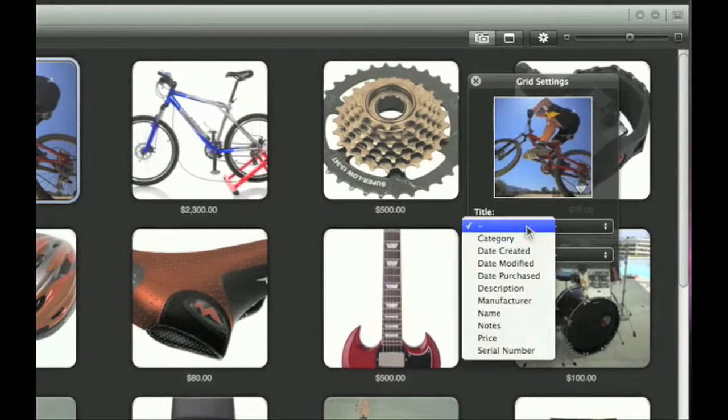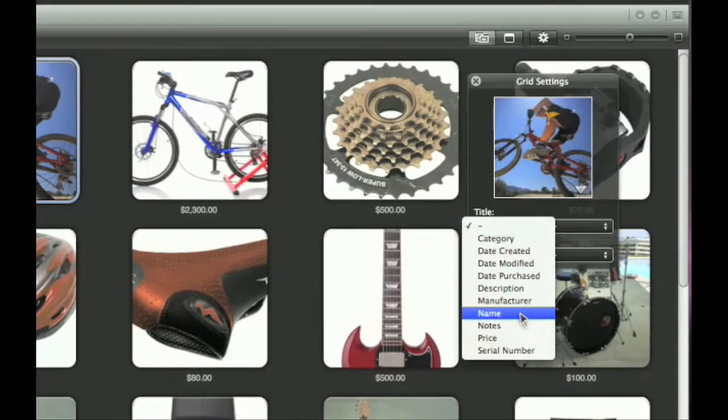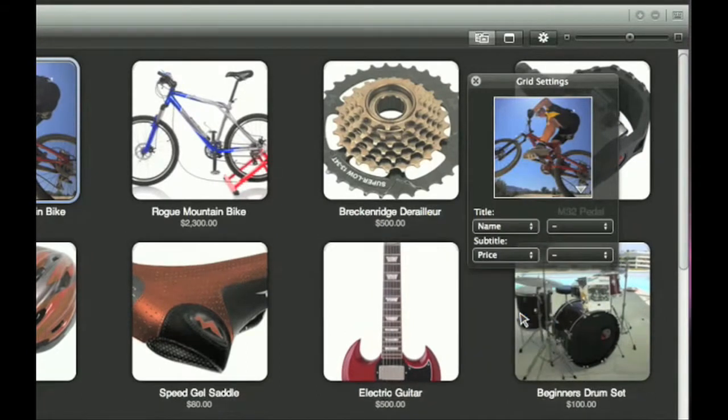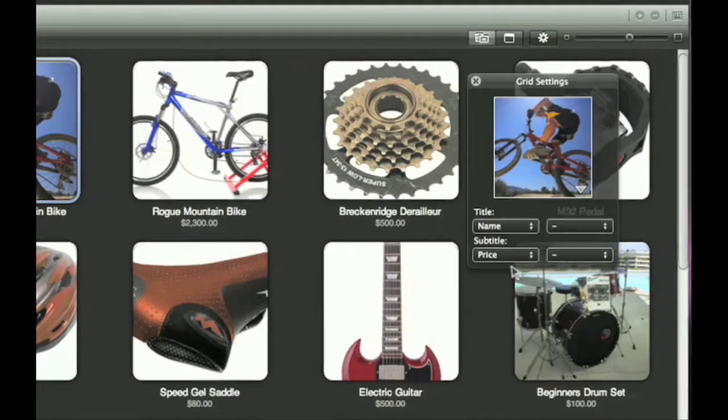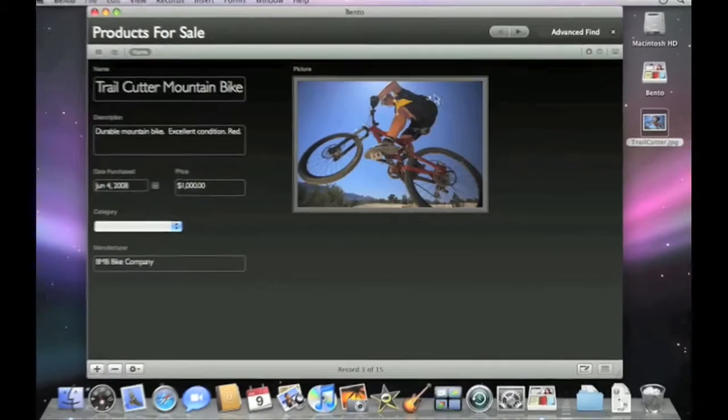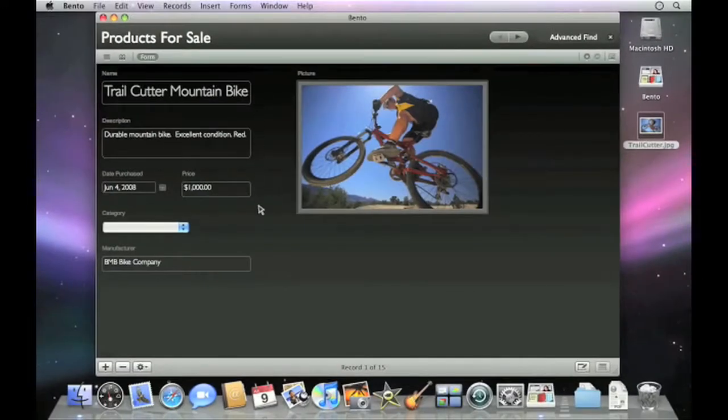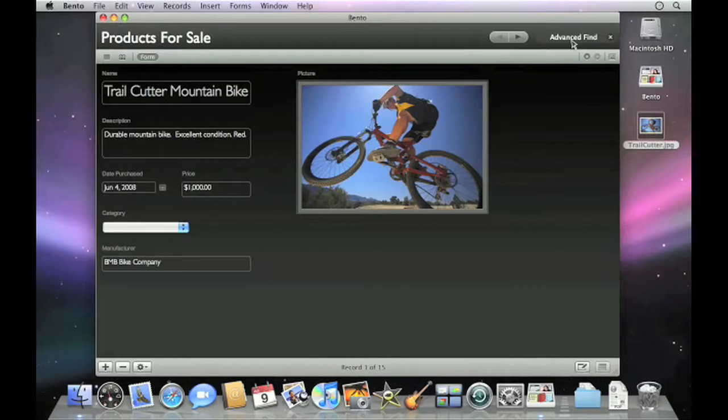Even choose what information displays in the grid view and other details that you'd like to appear. And with your information in Bento, you'll get easy data entry, iTunes-style searching, an advanced find feature, quick sorting, and much more.